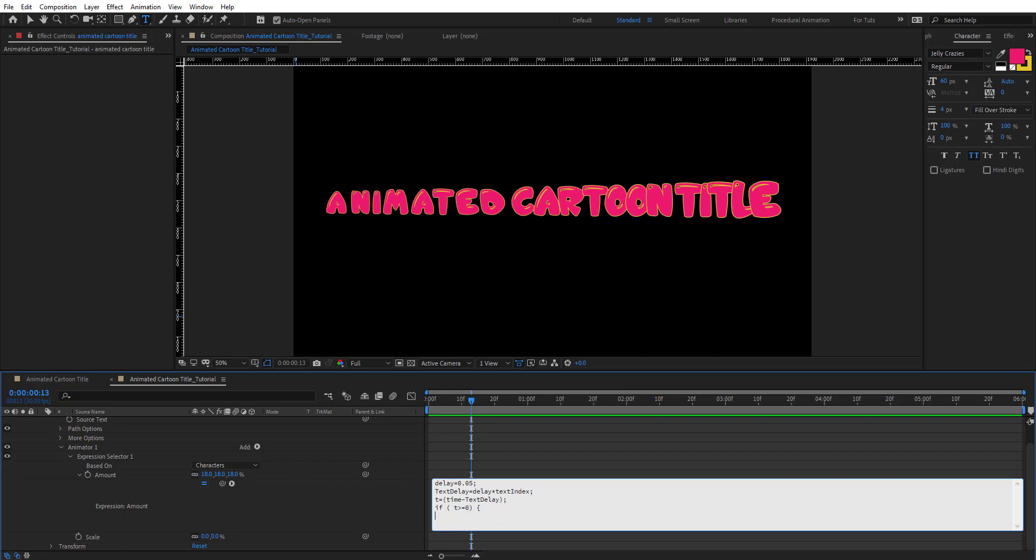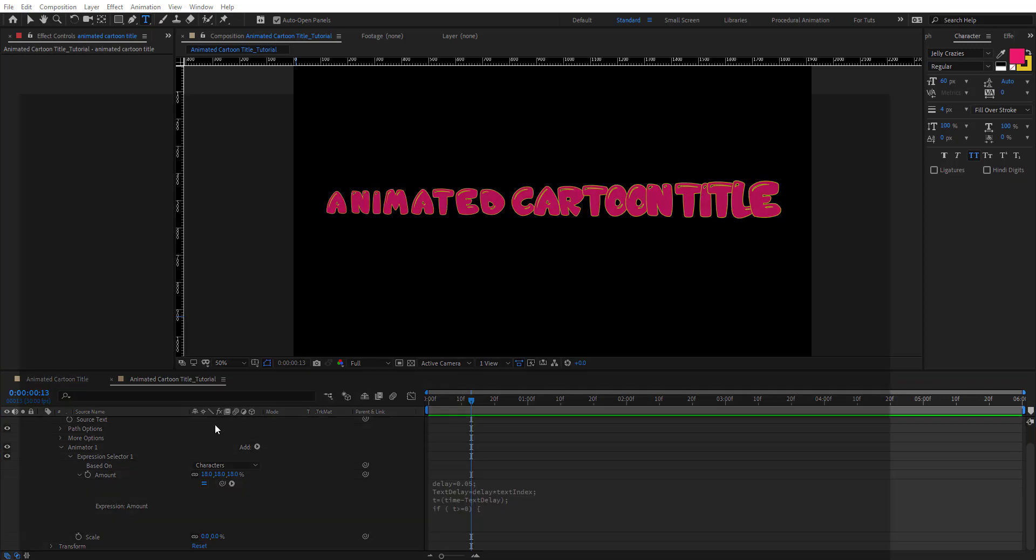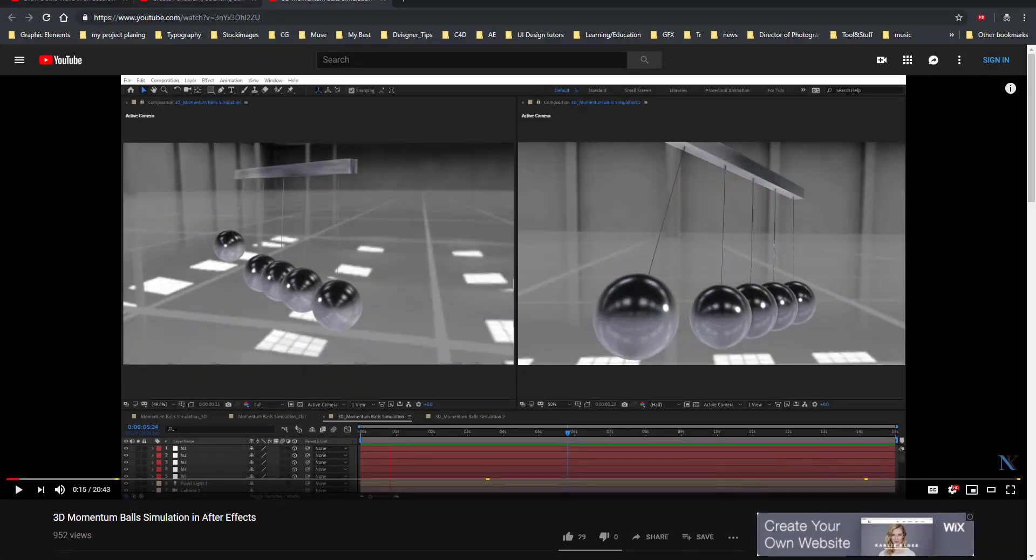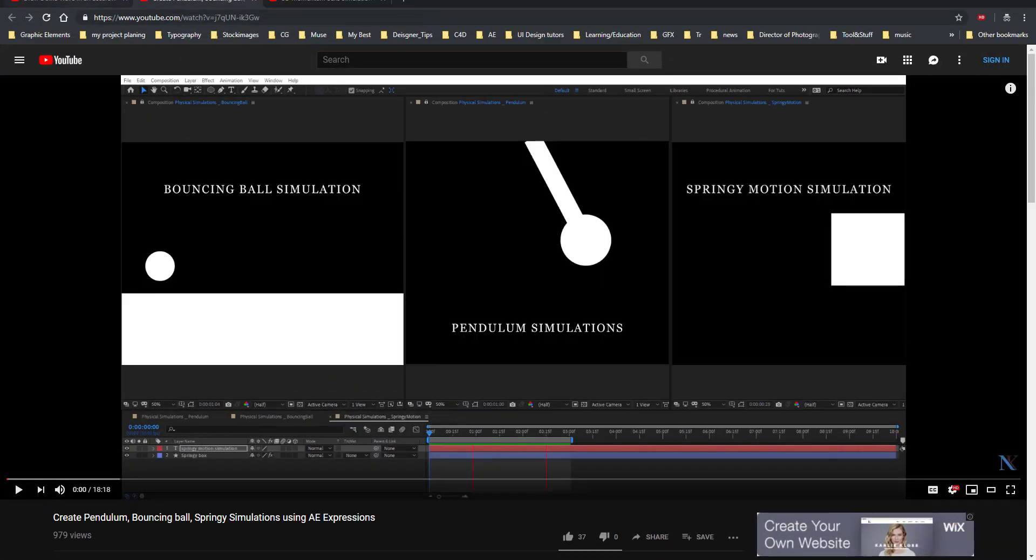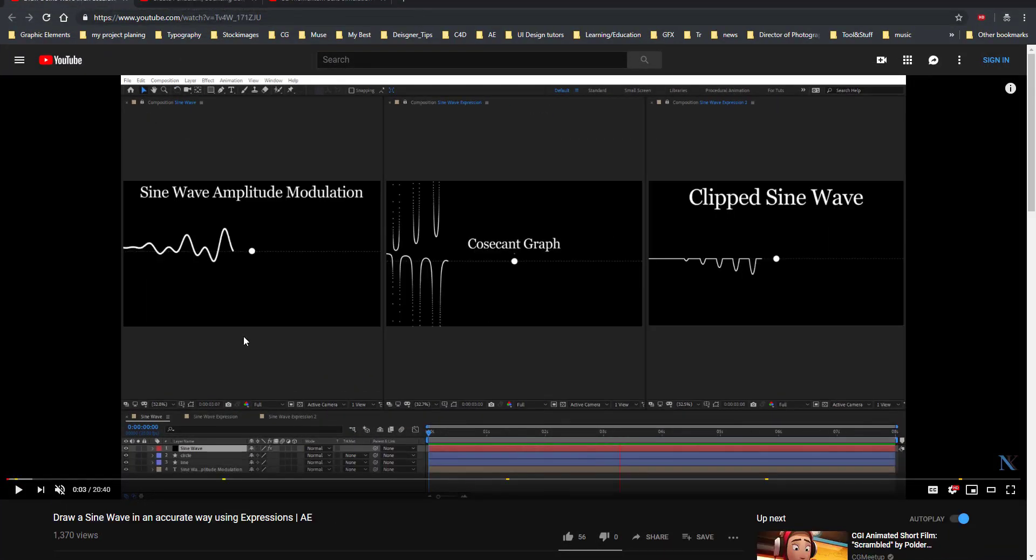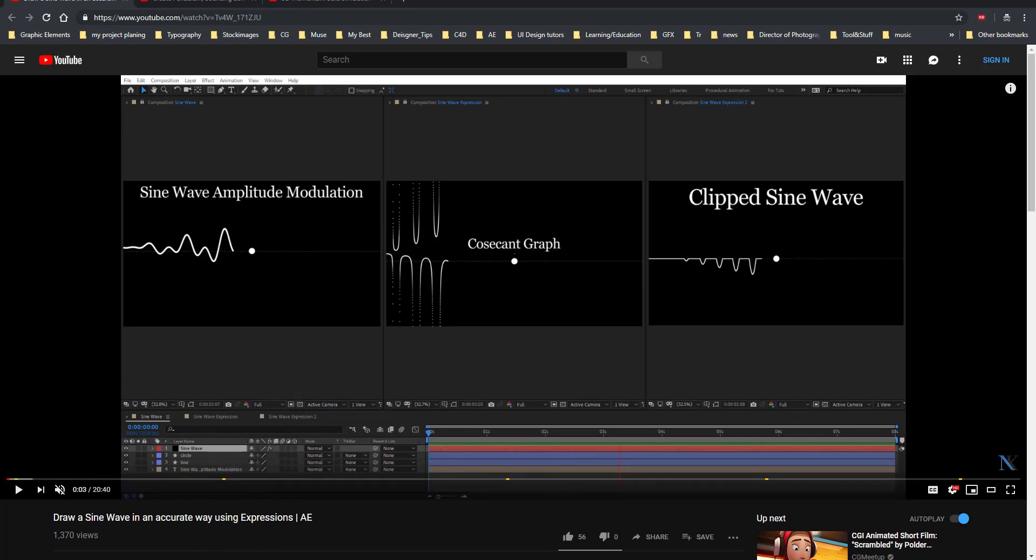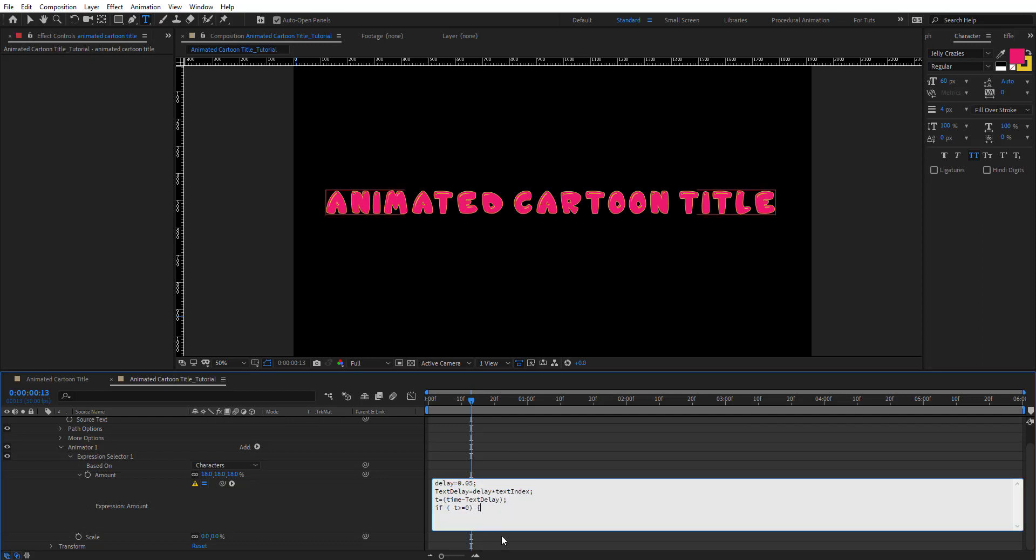We're going to use math expressions we saw in the previous tutorials. Make sure to watch these previous tutorials to know what I'm going to do here in these if statements. This is related to these tutorials. Here we're going to create a new delay = maybe 4 semicolon. Then amplitude = 100 semicolon, and frequency. All of these are variables, so maybe here we're going to put 3 semicolon.